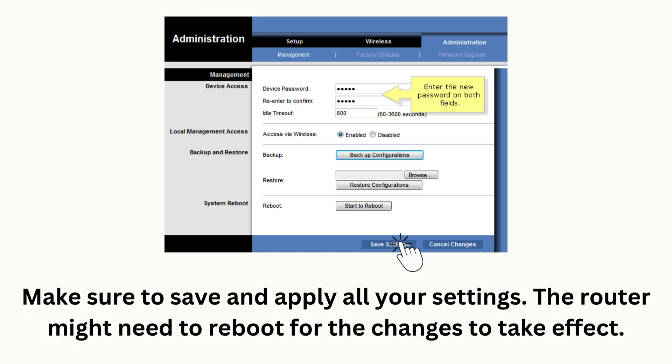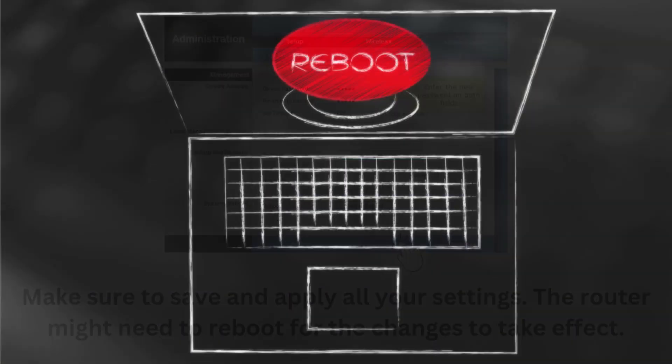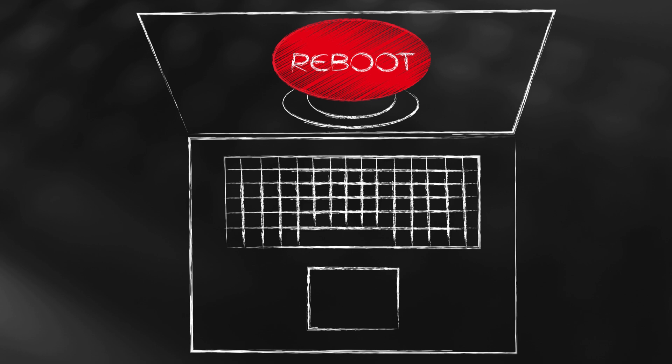Make sure to save and apply all your settings. The router might need to reboot for the changes to take effect.